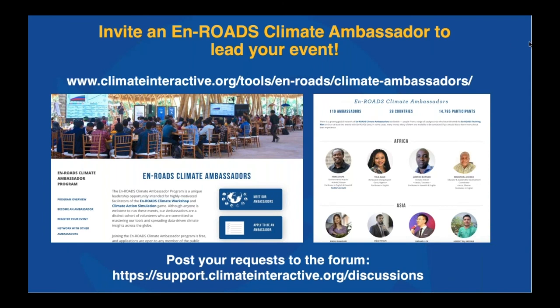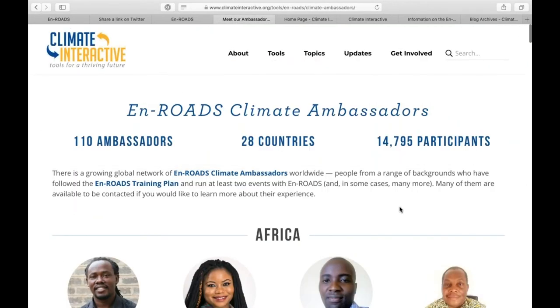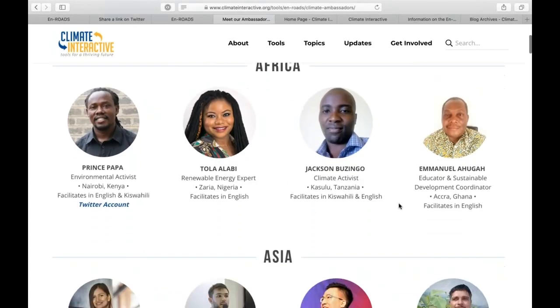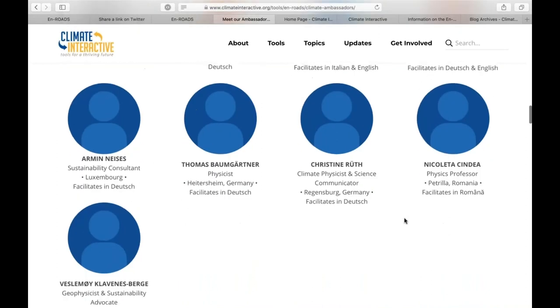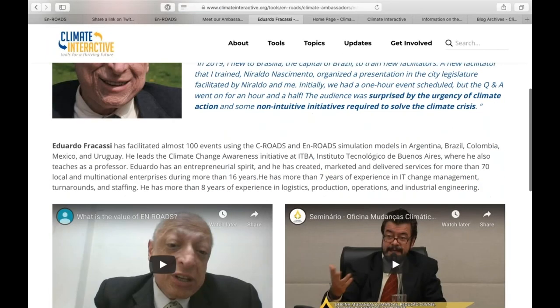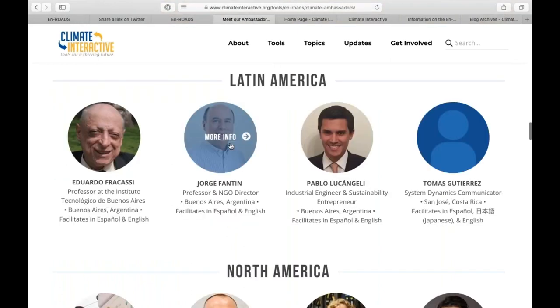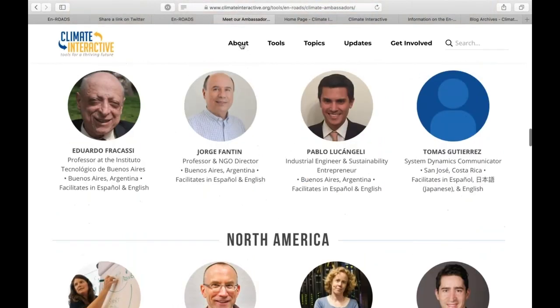You can do this yourself — we definitely encourage you to go for it. Take steps to train yourself, watch our training webinars. There are 110-plus ambassadors in 28 different countries who have taken the En-ROADS training series and already run events. Some are very experienced with dozens of events; others are new. Reach out to them — check the ambassadors page on the Climate Interactive website under 'About' then 'En-ROADS Ambassadors,' where you can see languages they present in.